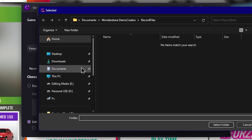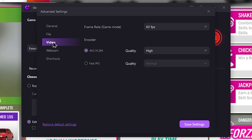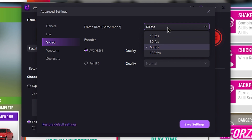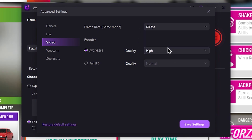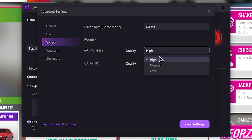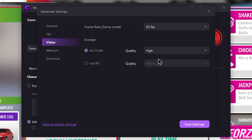Click on the video section. Click on the FPS rate. Click on 60 FPS. Click on high quality.